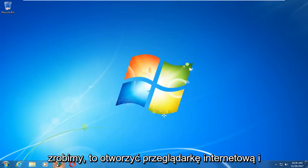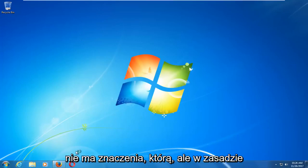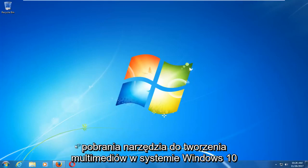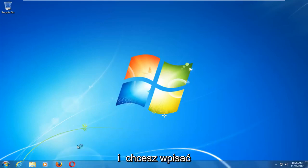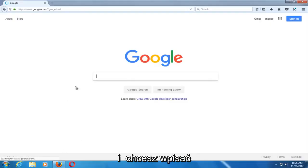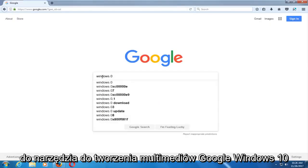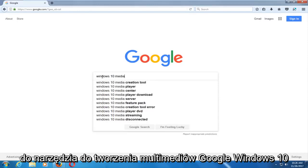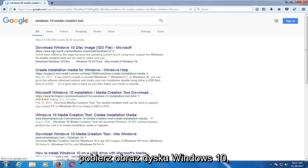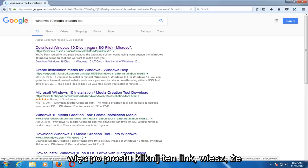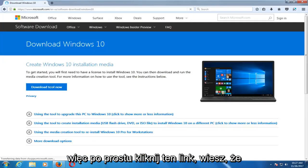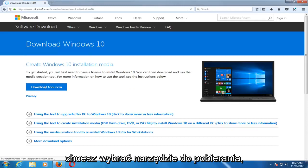The first thing we're going to do is open up a web browser — it doesn't matter which one. You want to start by getting and downloading the Windows 10 Media Creation Utility. Type into Google 'Windows 10 Media Creation Tool,' download the Windows 10 disk image, and just click on that link. Now you want to select Download Tool Now.